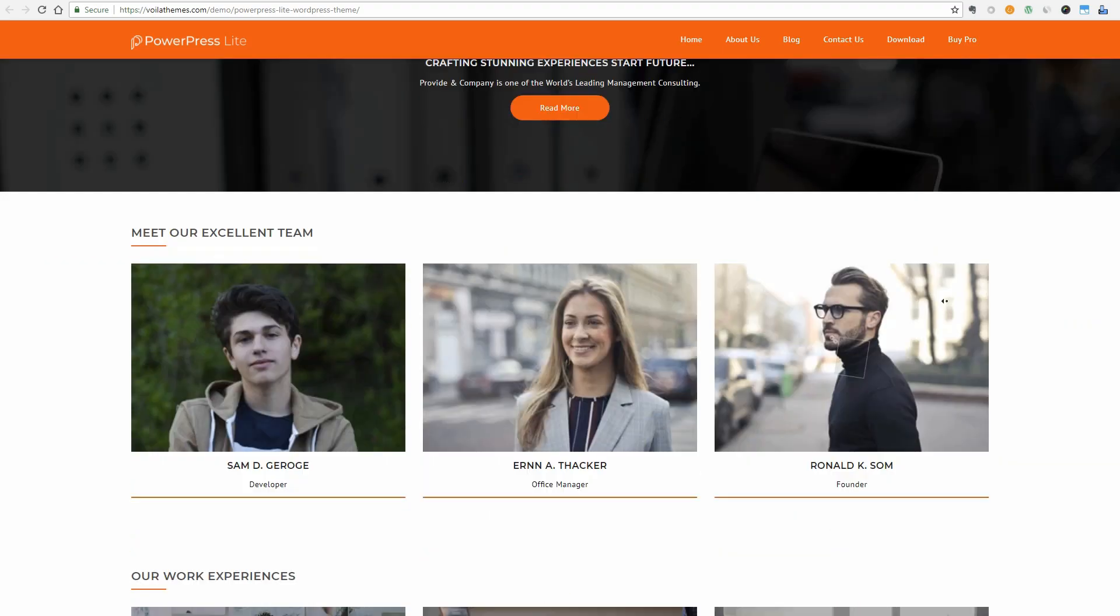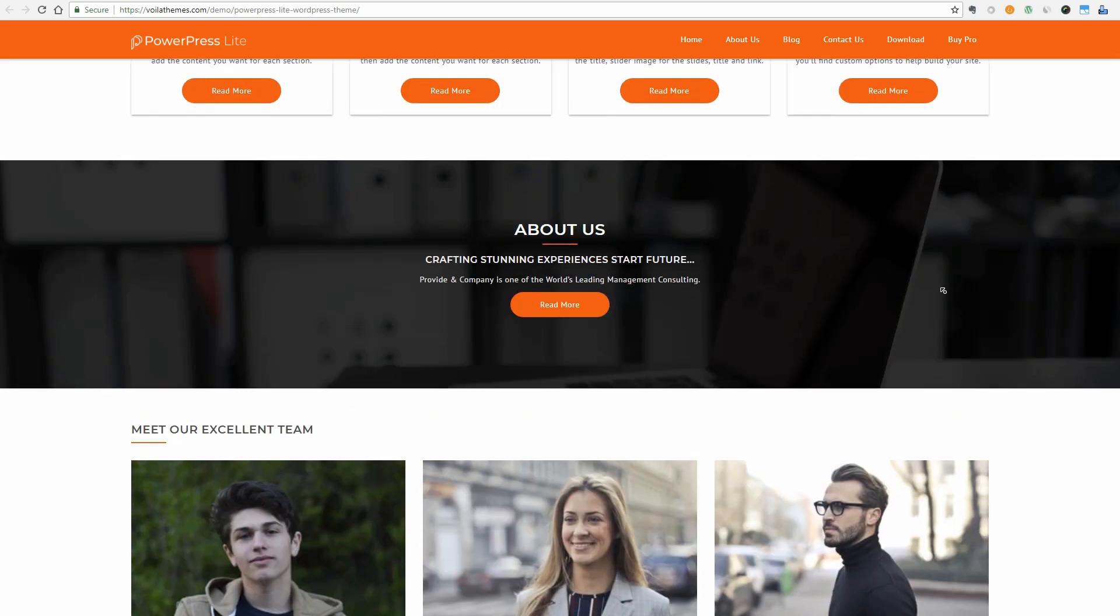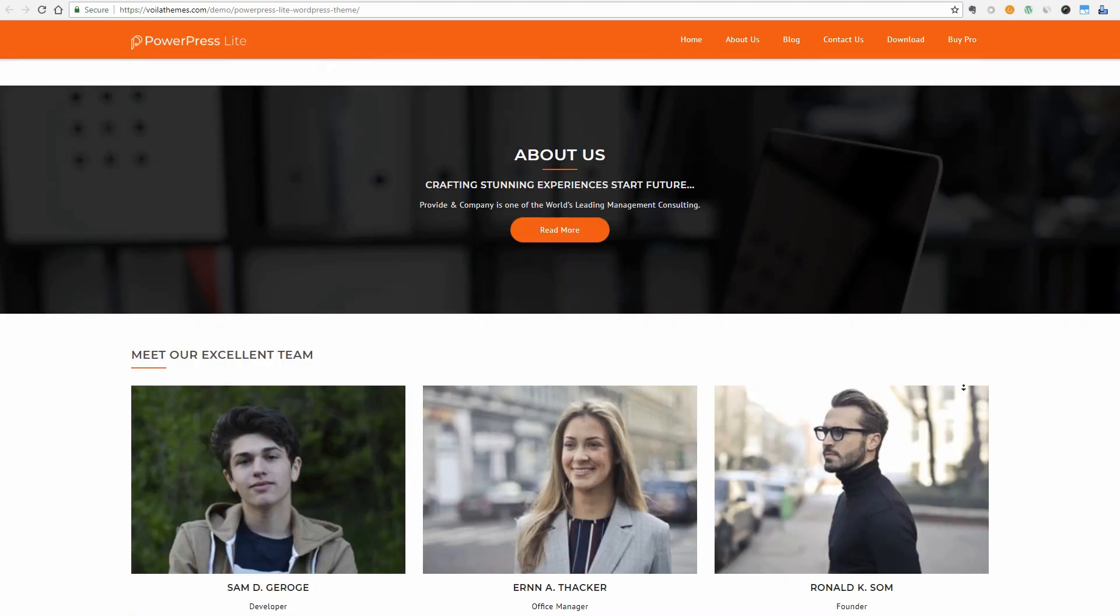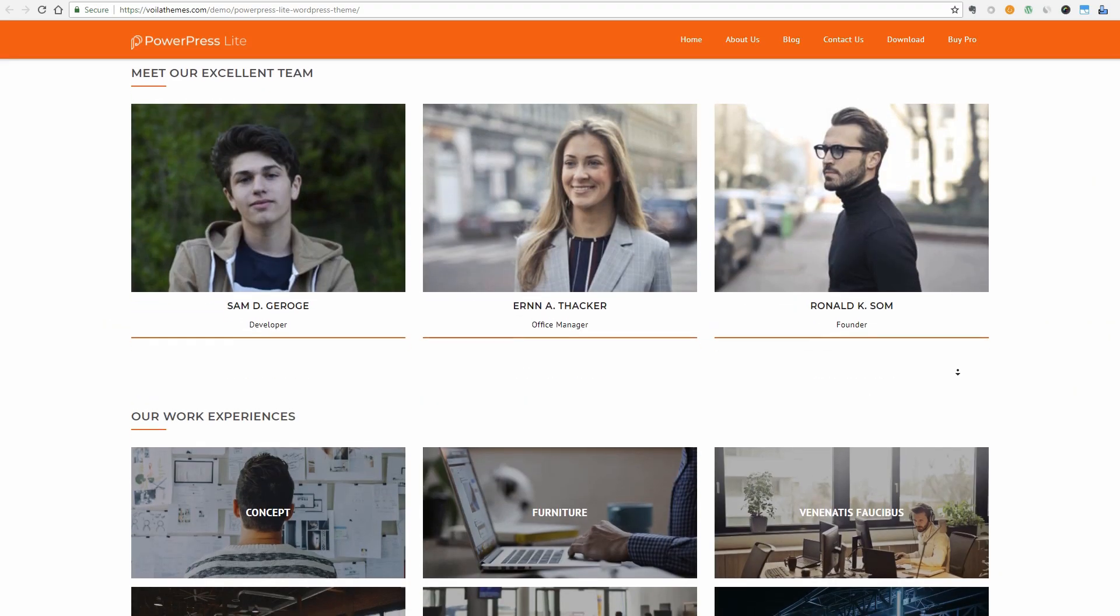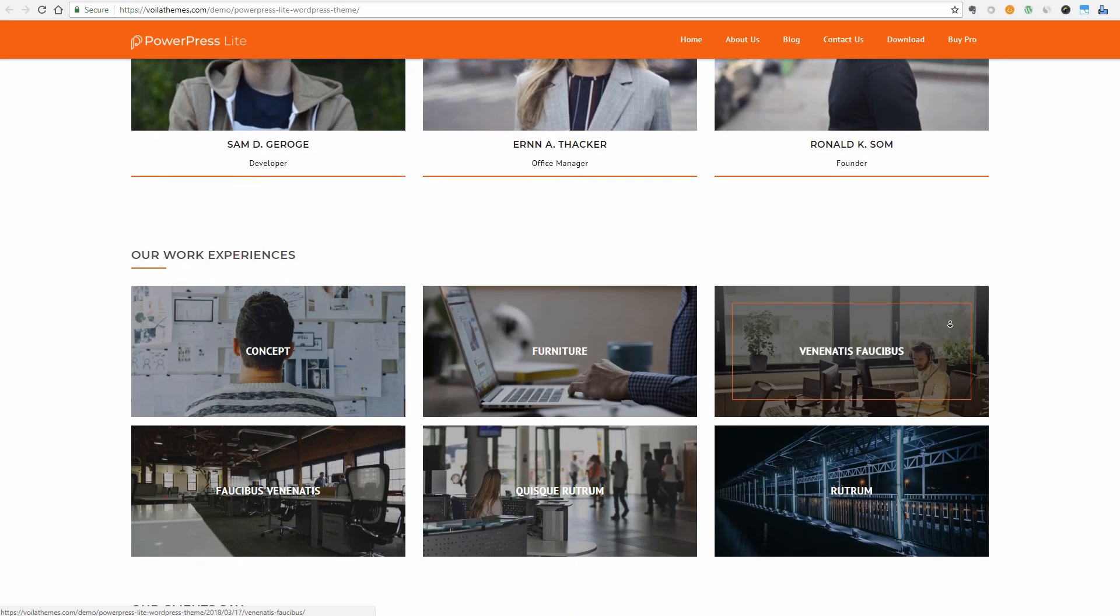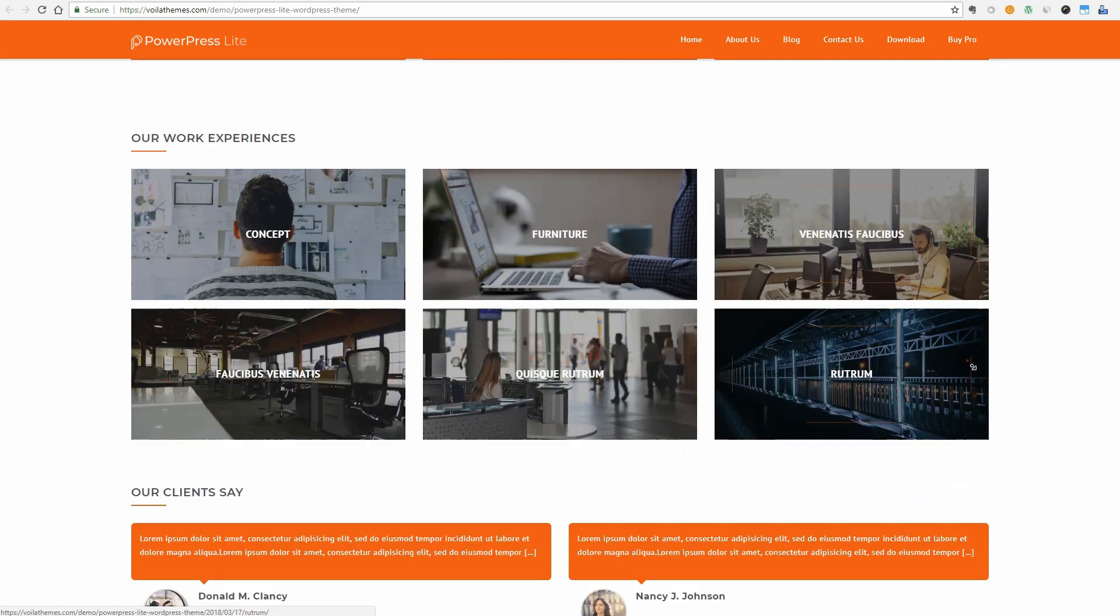About us, team, portfolio, testimonials, and blog.